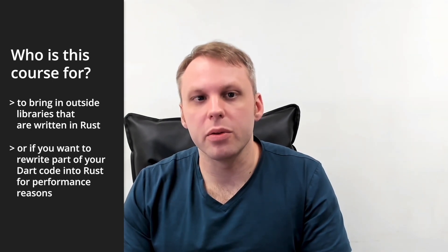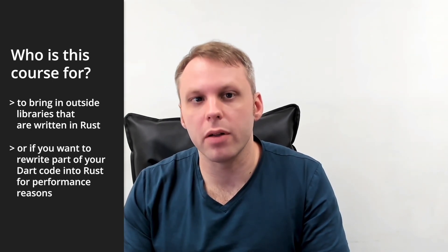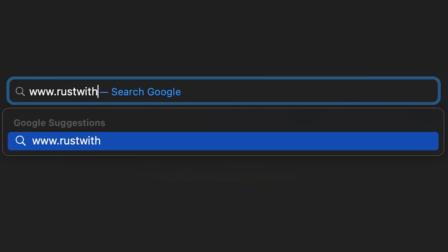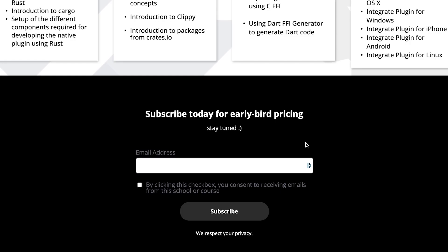Or it could be used to replace existing code within your Flutter app for things that need more performance. Go to rustwithflutter.com to subscribe and get the early bird discount. I'll see you there.